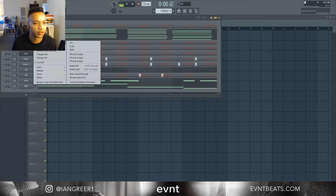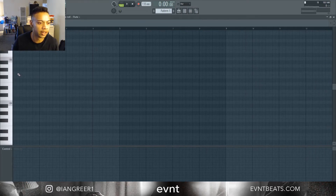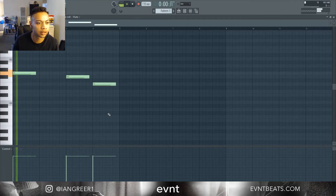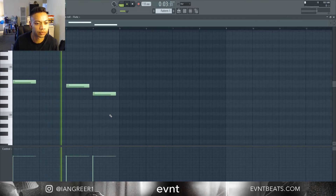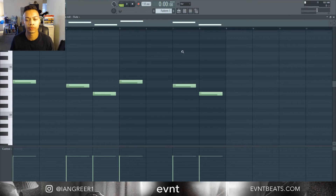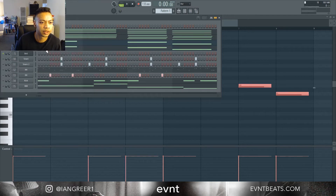Now I'm just gonna go to this flute sound and click in some notes for it to play. Then I'm actually gonna copy that — this guitar is just gonna play the same notes.